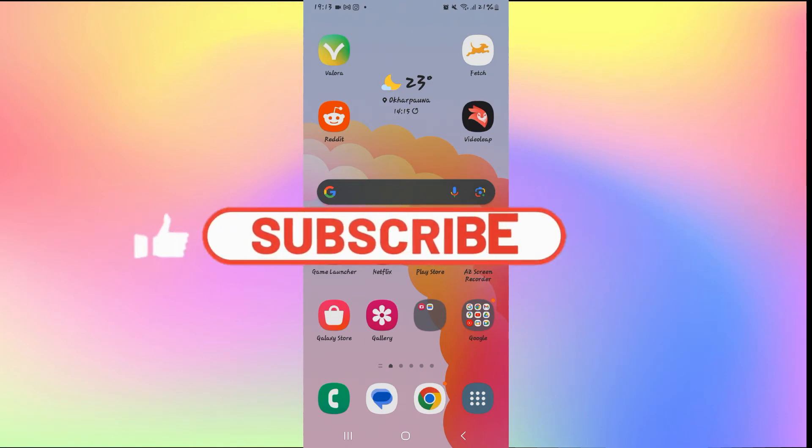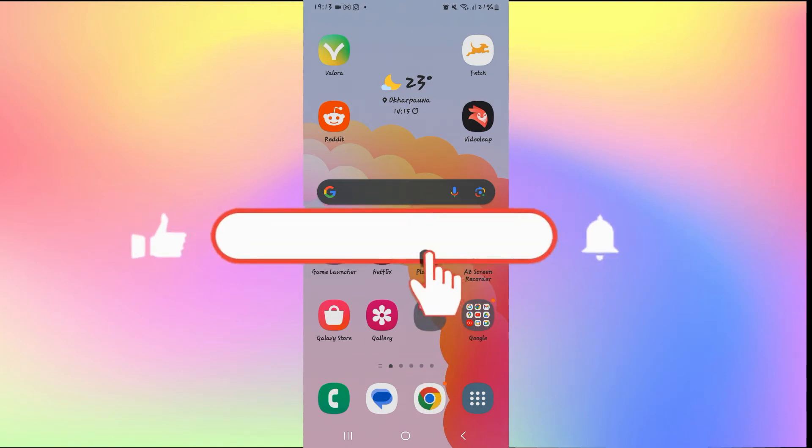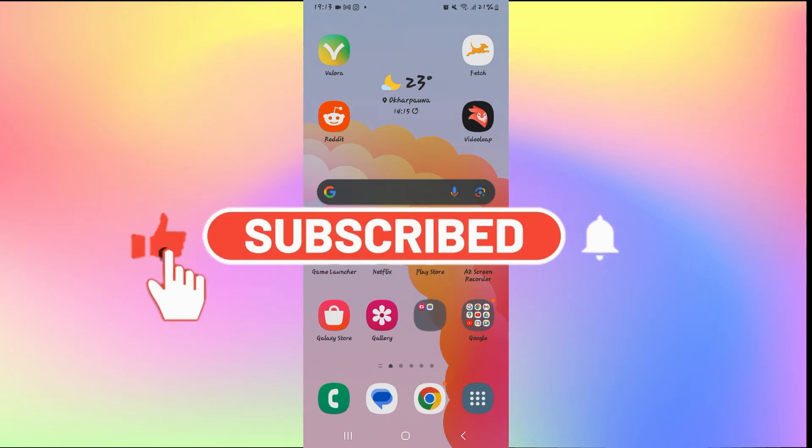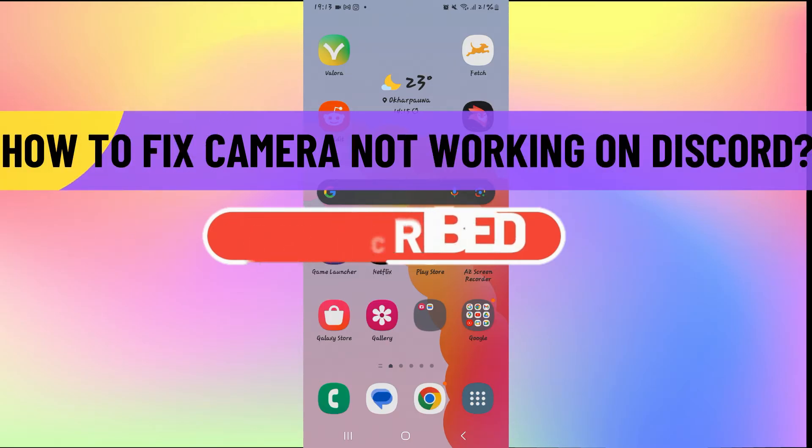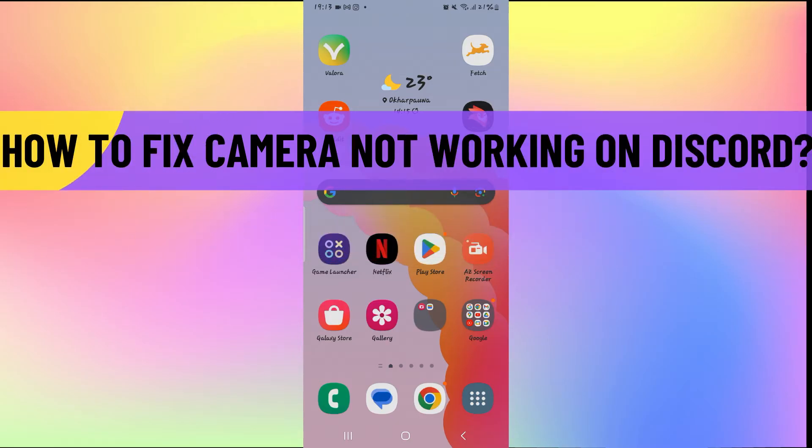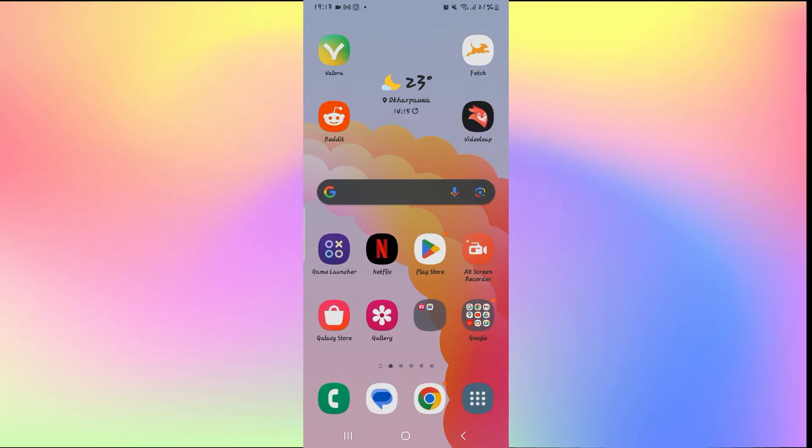Hello everyone and welcome back to another video from How To Fix Online. In this video, I'm going to show you how to fix camera not working on Discord. So let's get started right away.